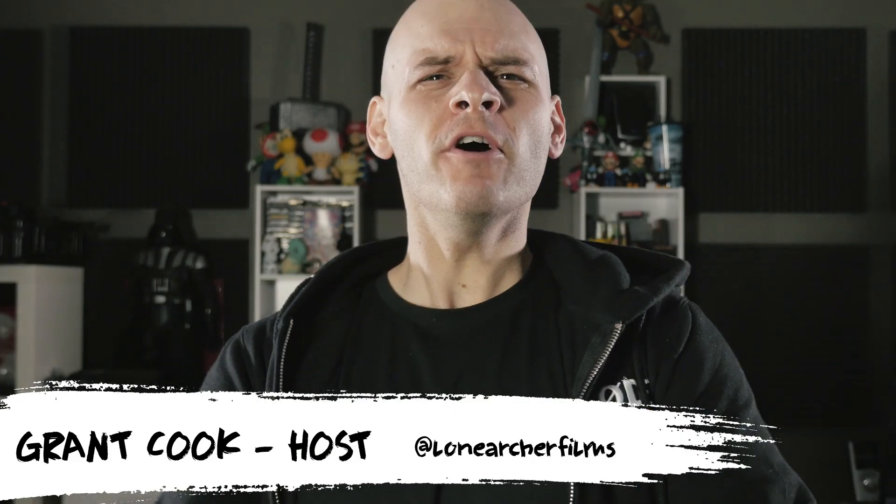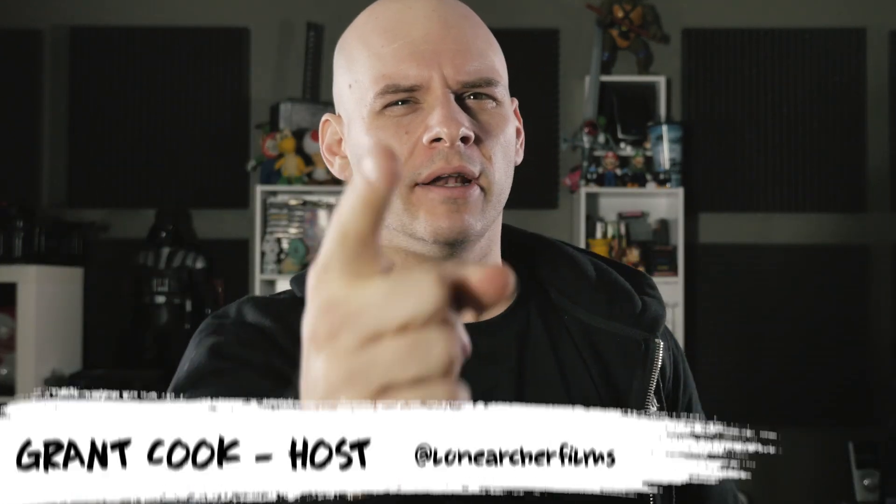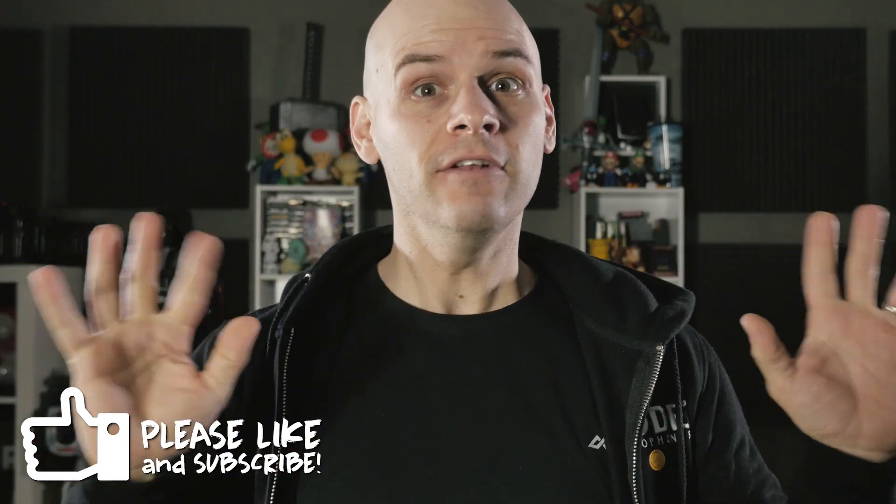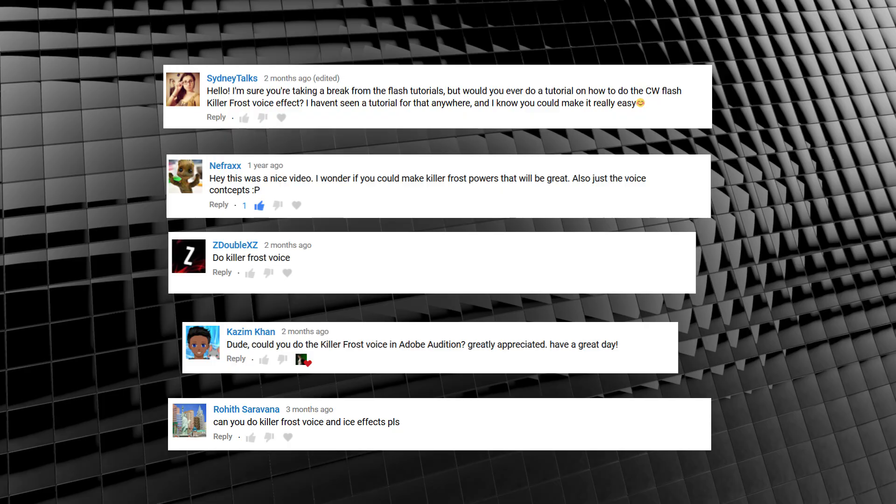Hey guys, welcome to Film Learner, the show dedicated to learning you some filmmaking and learning you good. Well today we return to the Flash and get a little frosty thanks to these requests. Looks like a few of you are looking for a Killer Frost voice effect.